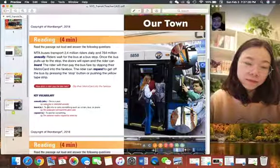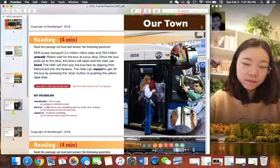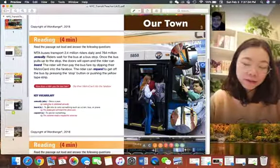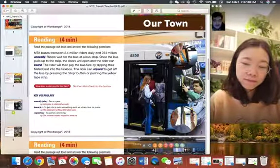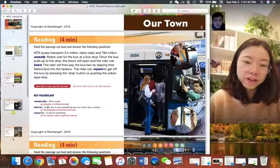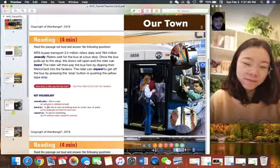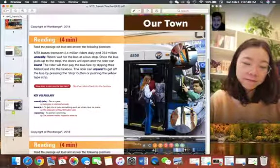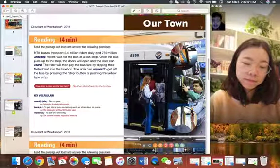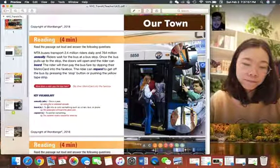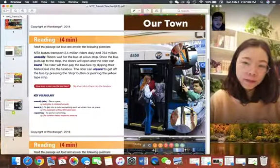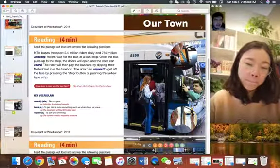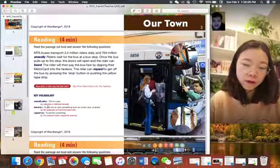How does the rider pay for the bus? They drop their MetroCard into the fare box. Yep. So some of the vocab we have here is annually, which means every year. So like the spring festival, it's an annual festival. It happens every year. The second word is board. So if I board a train, I board a plane, I get onto it. I get onto the train. And then the last word is request. It just means to ask for something.